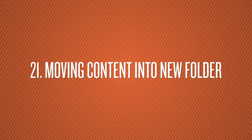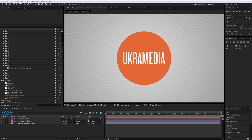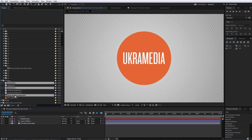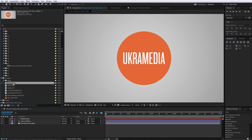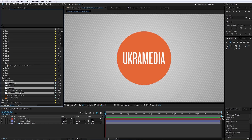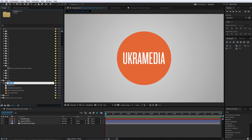Number 21 is Moving Content into a New Folder. If you want to move footage items into a new folder in the Project panel, instead of creating a folder first and then moving items, just select your footage and click and drag them together — it will automatically create a new folder and place them inside it. Then just label the folder whatever you want.